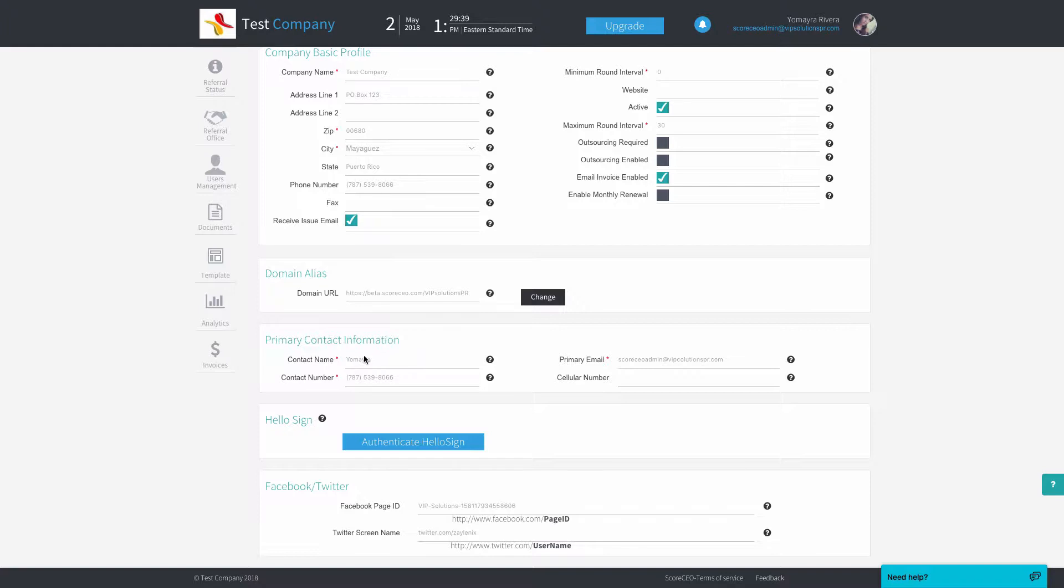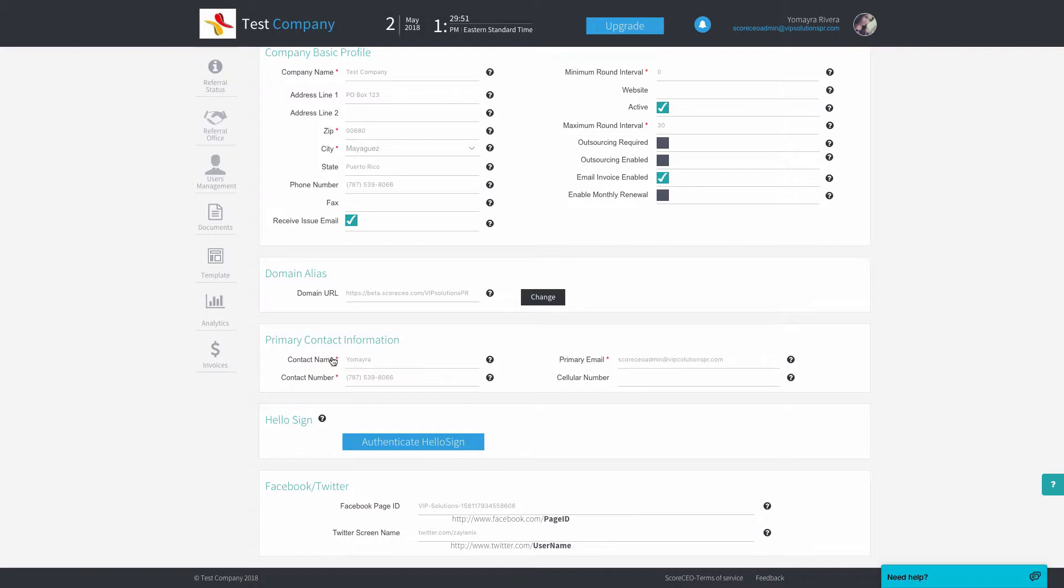In the primary contact information, we have the contact name, the contact number, a primary email, and the cellular number. The cellular number is optional. Anything marked with a red asterisk means that it is required by the system.